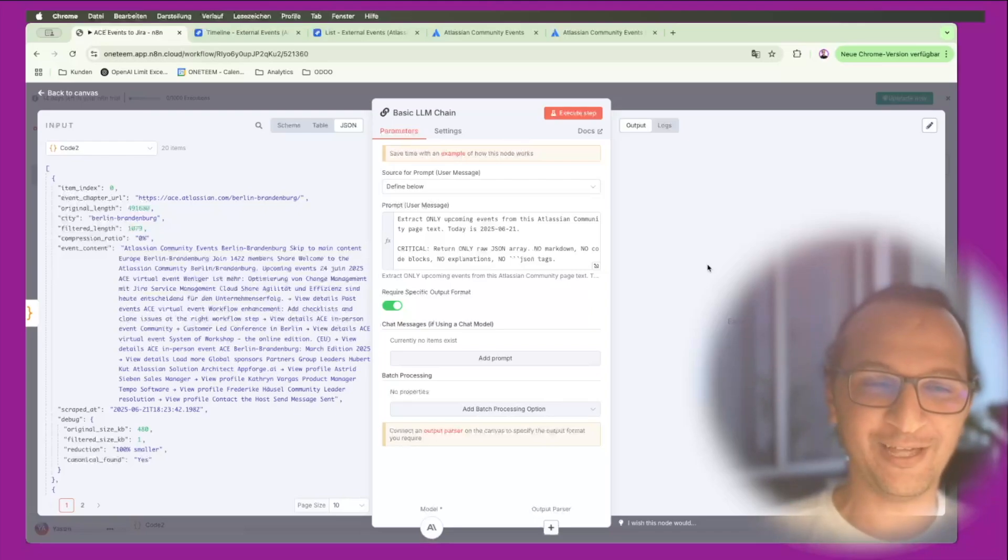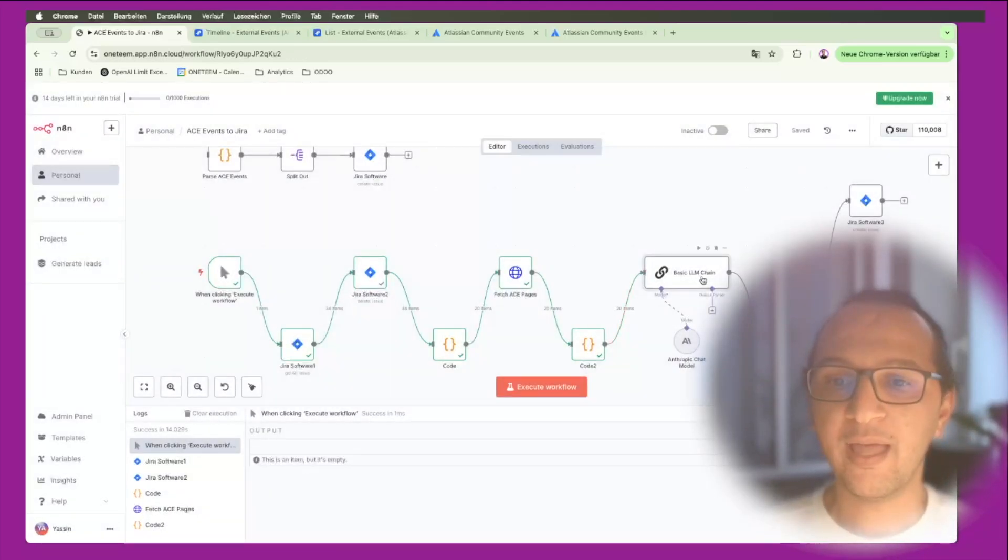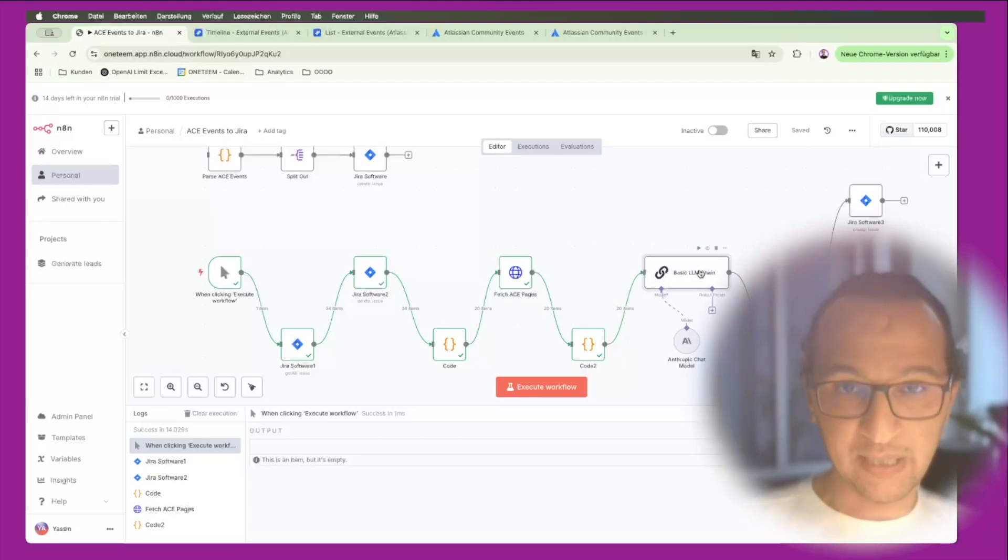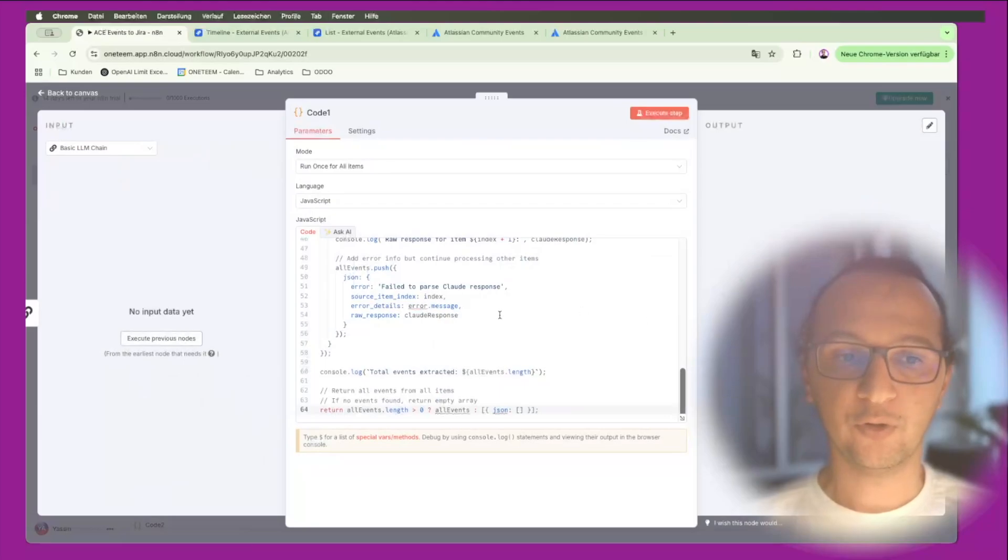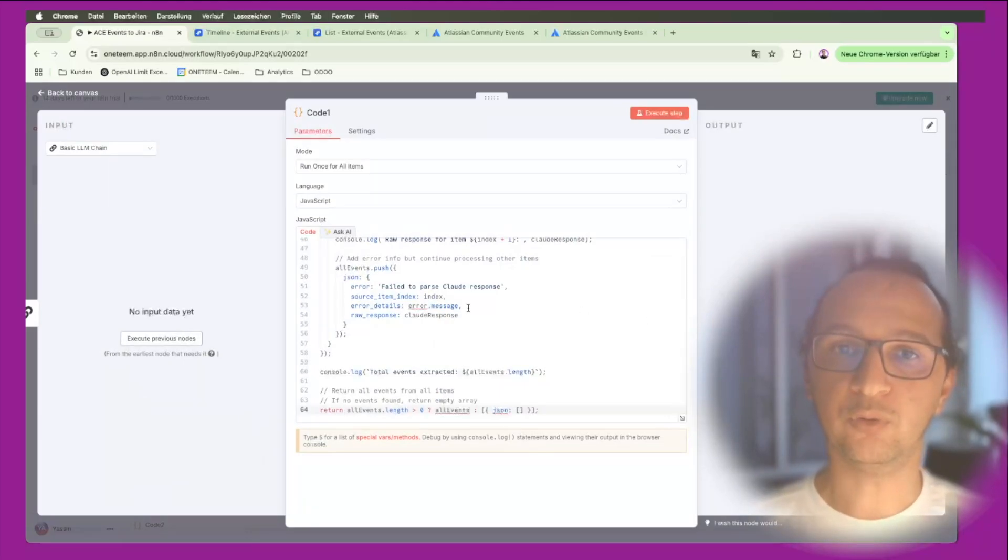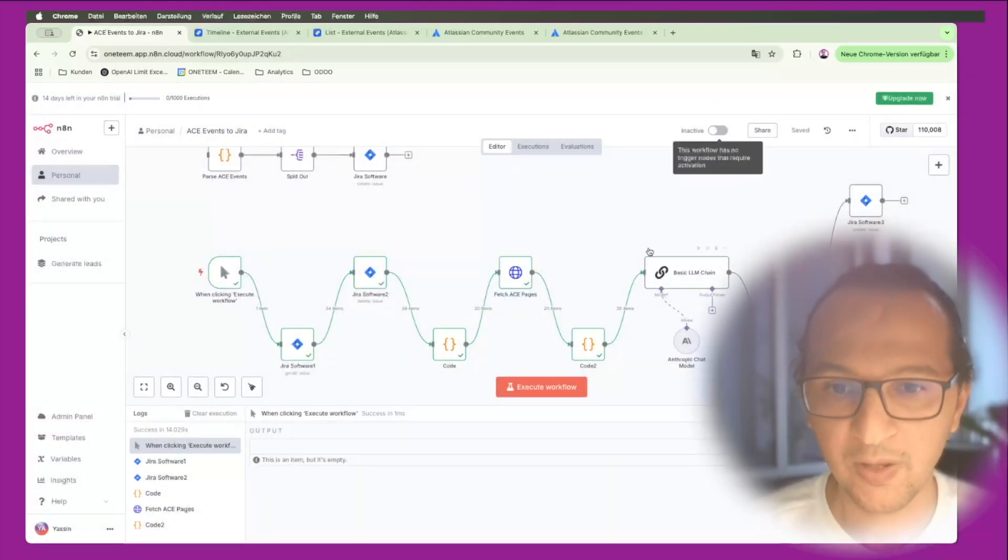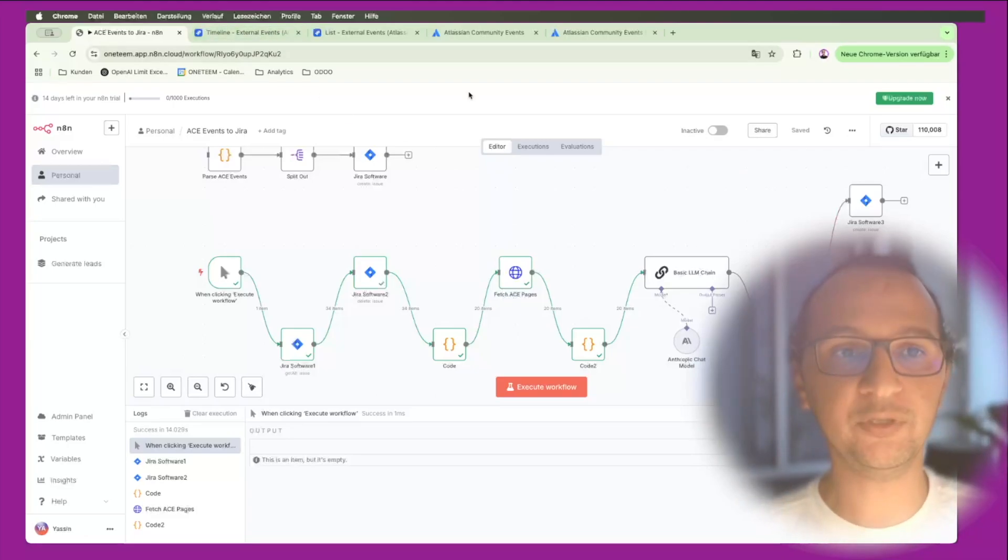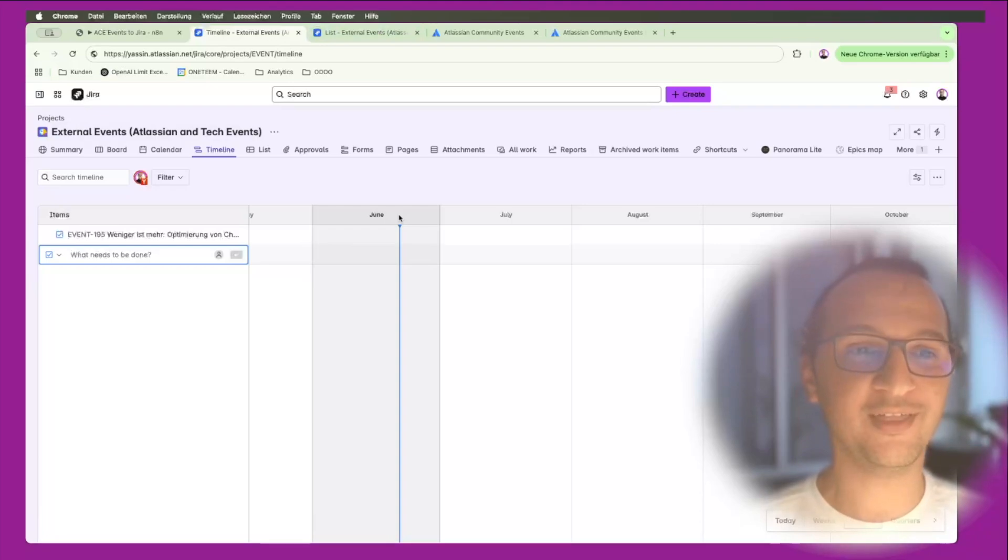I'll show you in a second how that looks like, but it will look like a JSON file. Now after Claude has analyzed all those zipped HTML files to text, I run a code to process that to prepare it for Jira ticket creation. At the end I'll receive all the events happening in all the different communities in a very beautiful list within Jira with the diagram that I like the most - the Gantt diagram or timeline diagram.